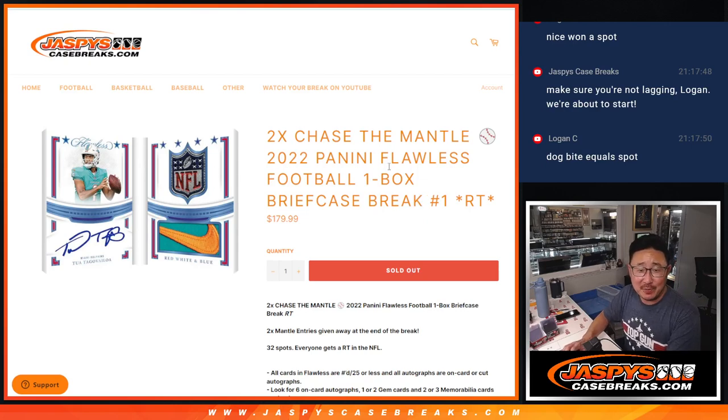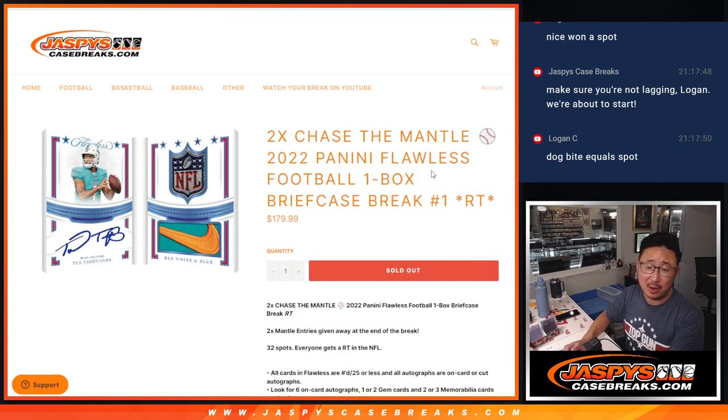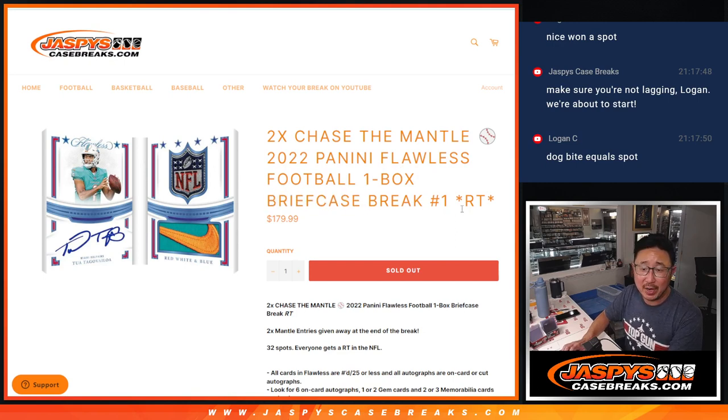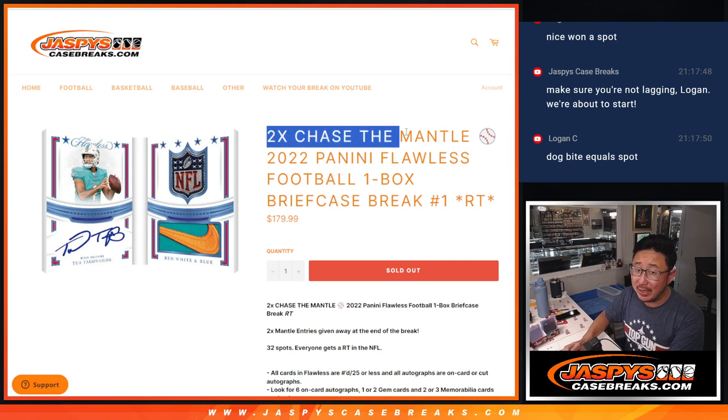Hi everyone, Joe for Jazby's Case Breaks.com coming at you with 2022 Panini Flawless Football One Box or Briefcase Break Random Team One from a Fresh Case.